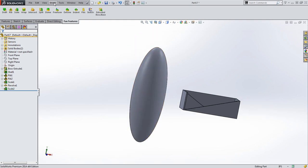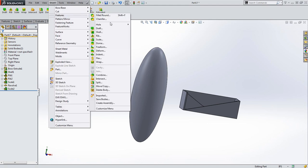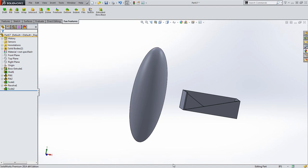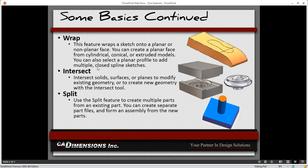All these features live inside your Insert tab under Features. We just went down the list from Draft, Rib, and Scale. Shell is also there but that's a pretty common command. No questions on those first three — you must be pros. Going down some more: these get a little bit more complicated. We'll talk about the Wrap command, Intersect, and then Split.